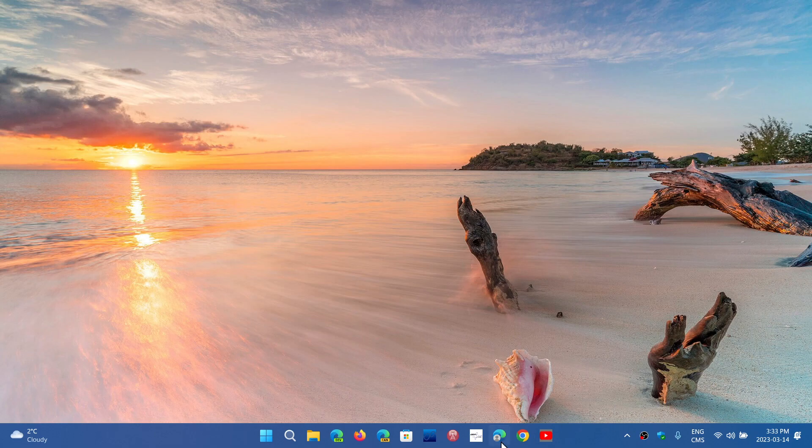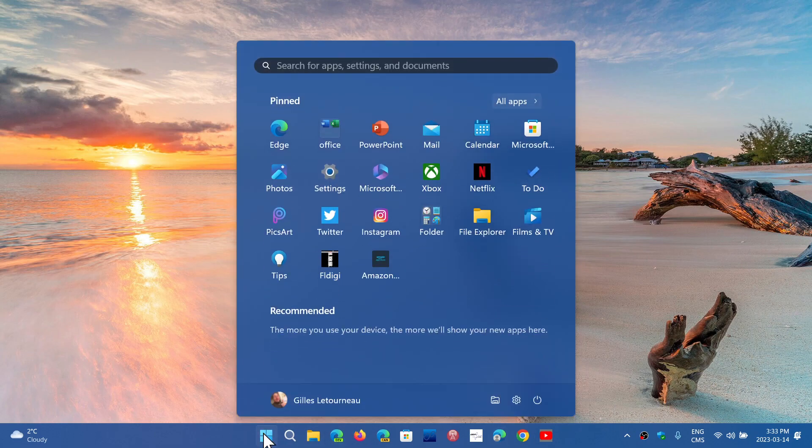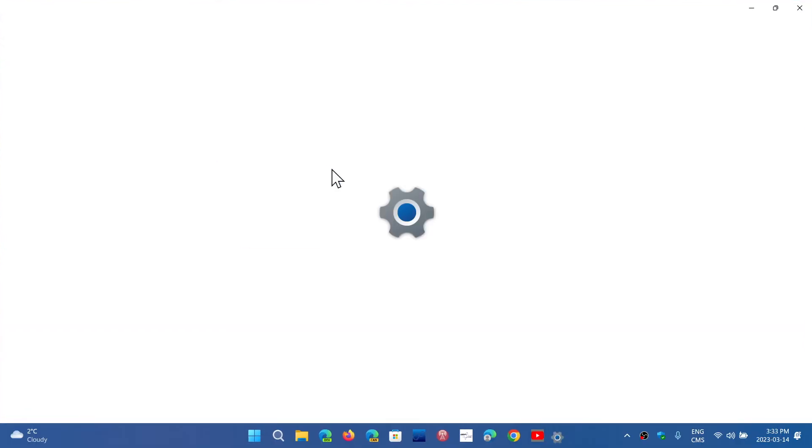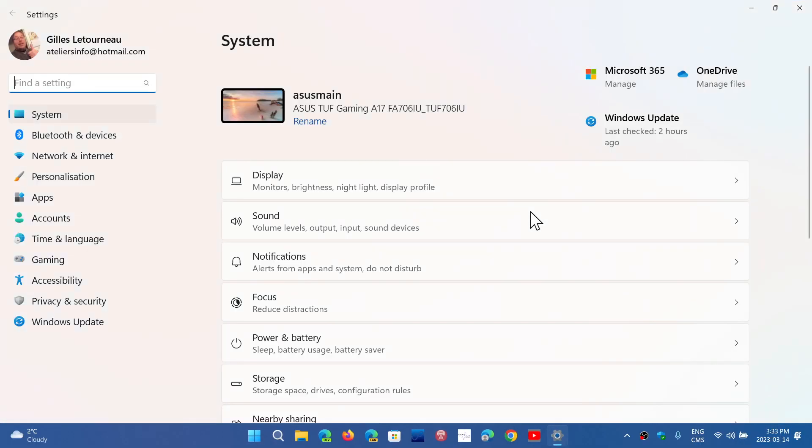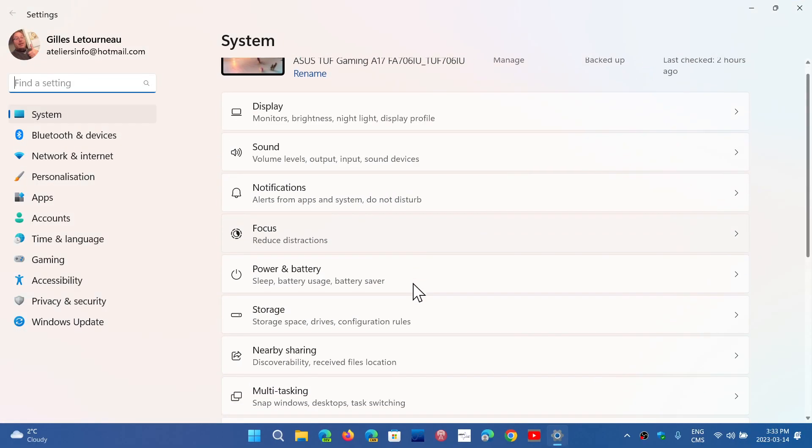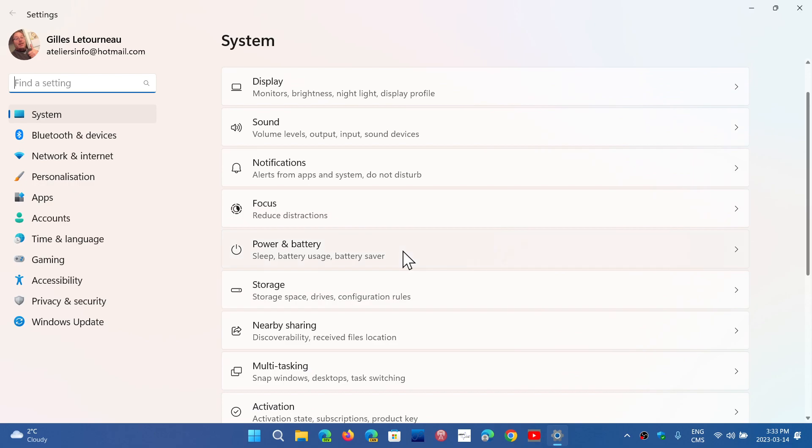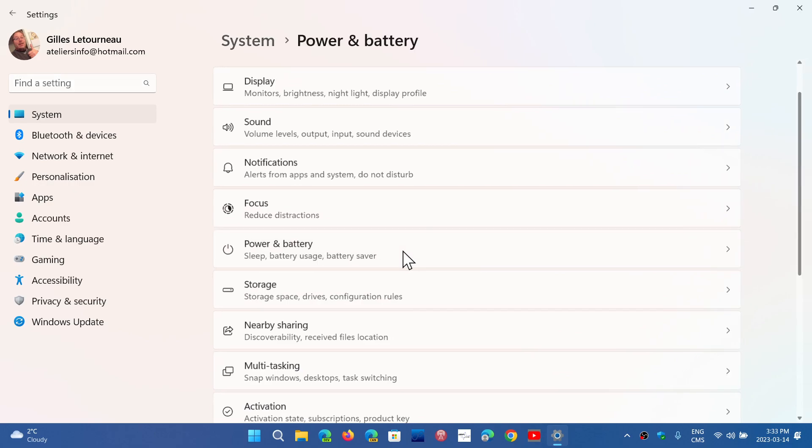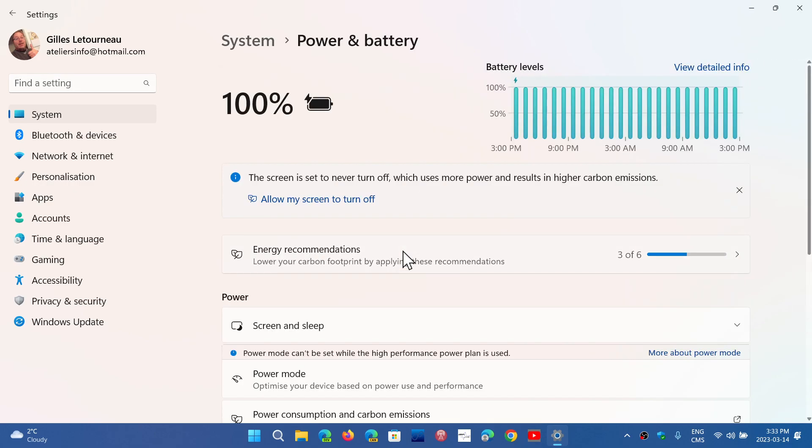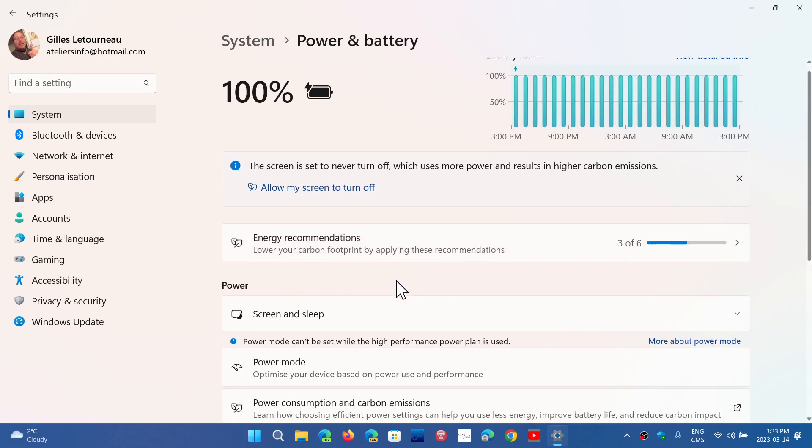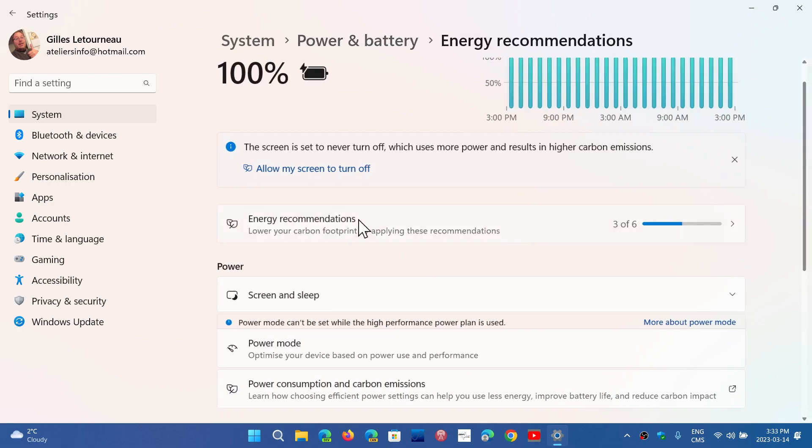Energy use recommendations also if you go into the settings. So if you go into your battery settings and the settings for the power and battery, you will have now a new recommendation for how to use your PC, what's hogging all that energy and so on.